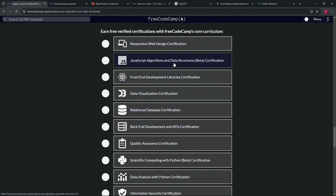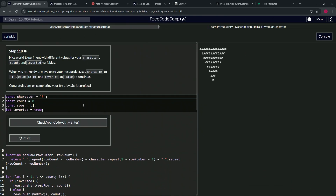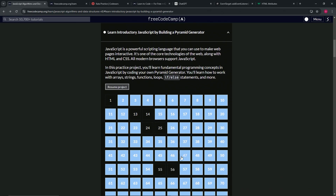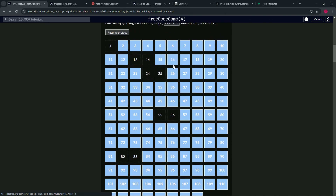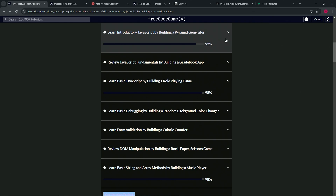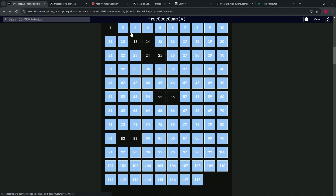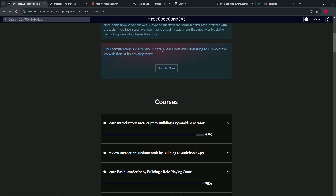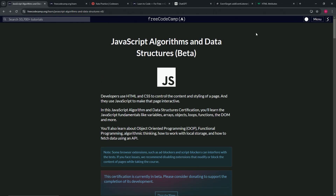Once you're done with that, it's time to do JavaScript algorithms and data structures beta certification. This will give you more of a look at how to actually set up website JavaScript. I've got pretty much all the videos for these. I'm not going to redo the whole 118 videos just because they added eight or nine more. Regardless, you come do this, and after that you should have a pretty good idea of what coding is — this should take about two or three months with the videos as well.